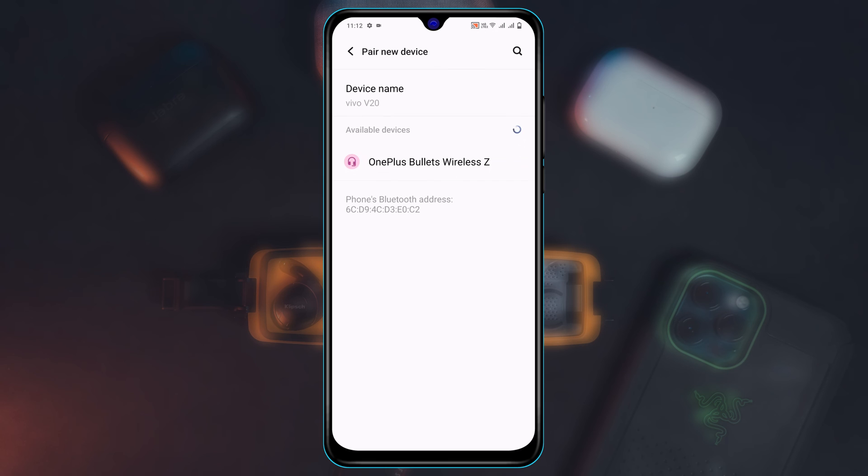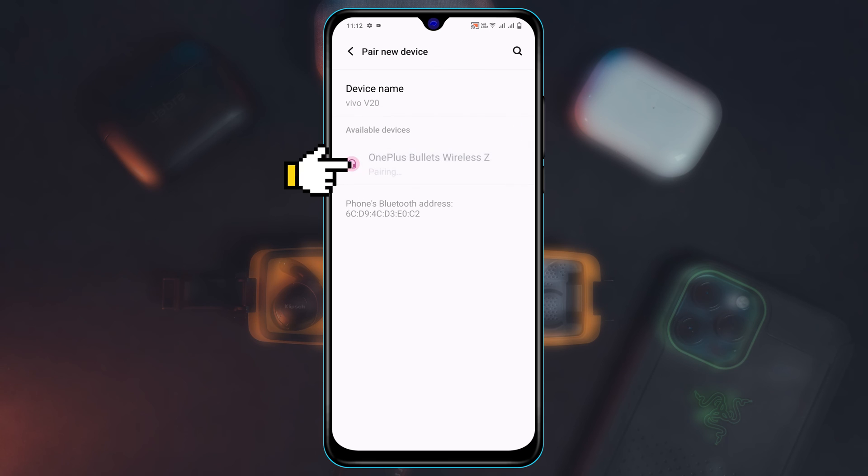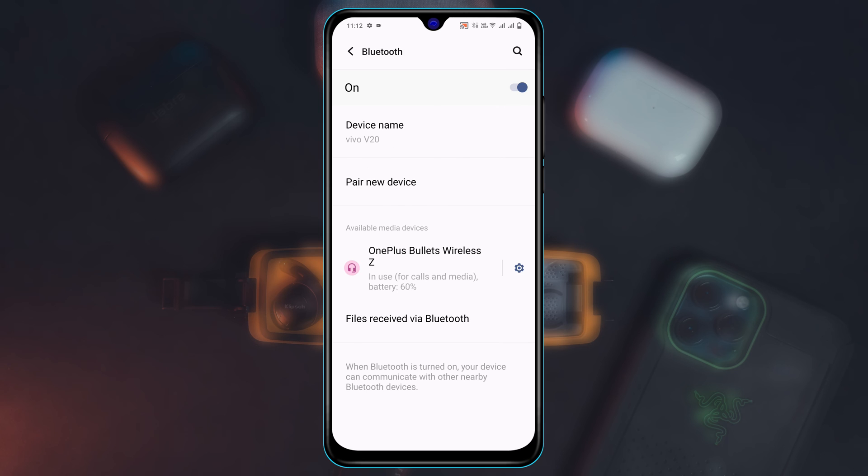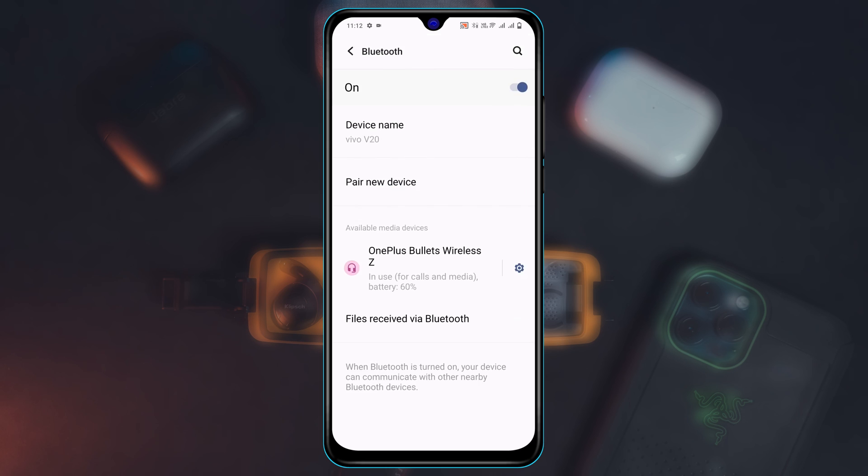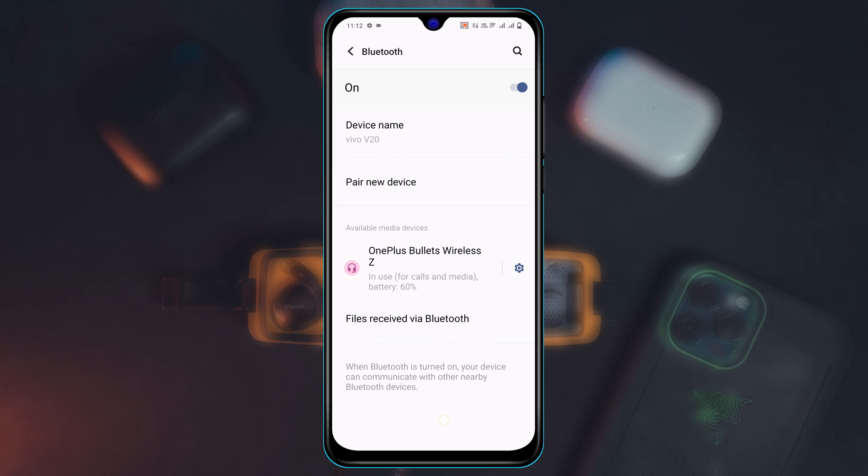And once you get your device name, go ahead and tap on that and it will start pairing. And once it's connected, go ahead and tap on the settings icon once again and make sure all the options are enabled from here, including AAC. Now get back from here and then check your issue.